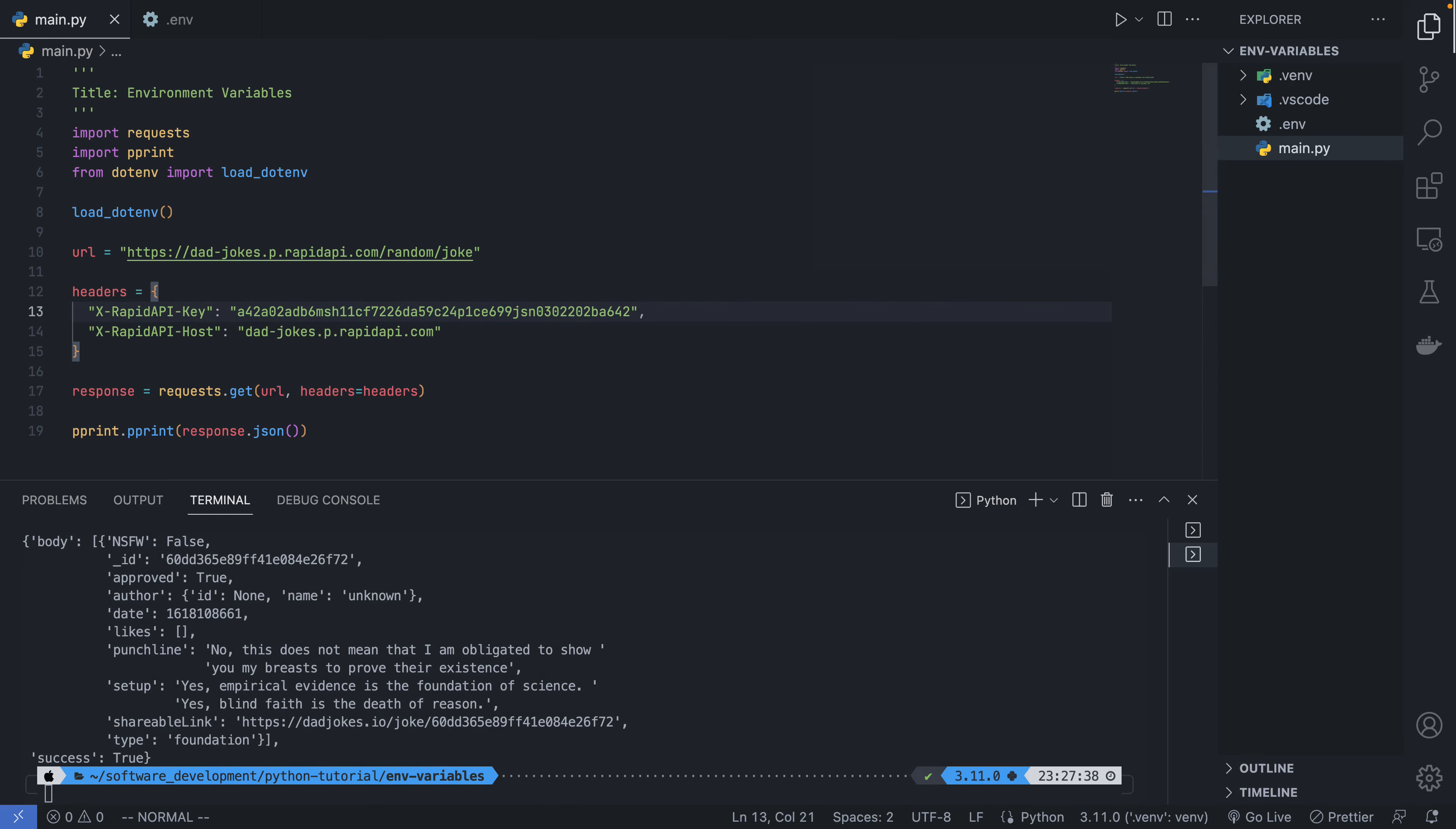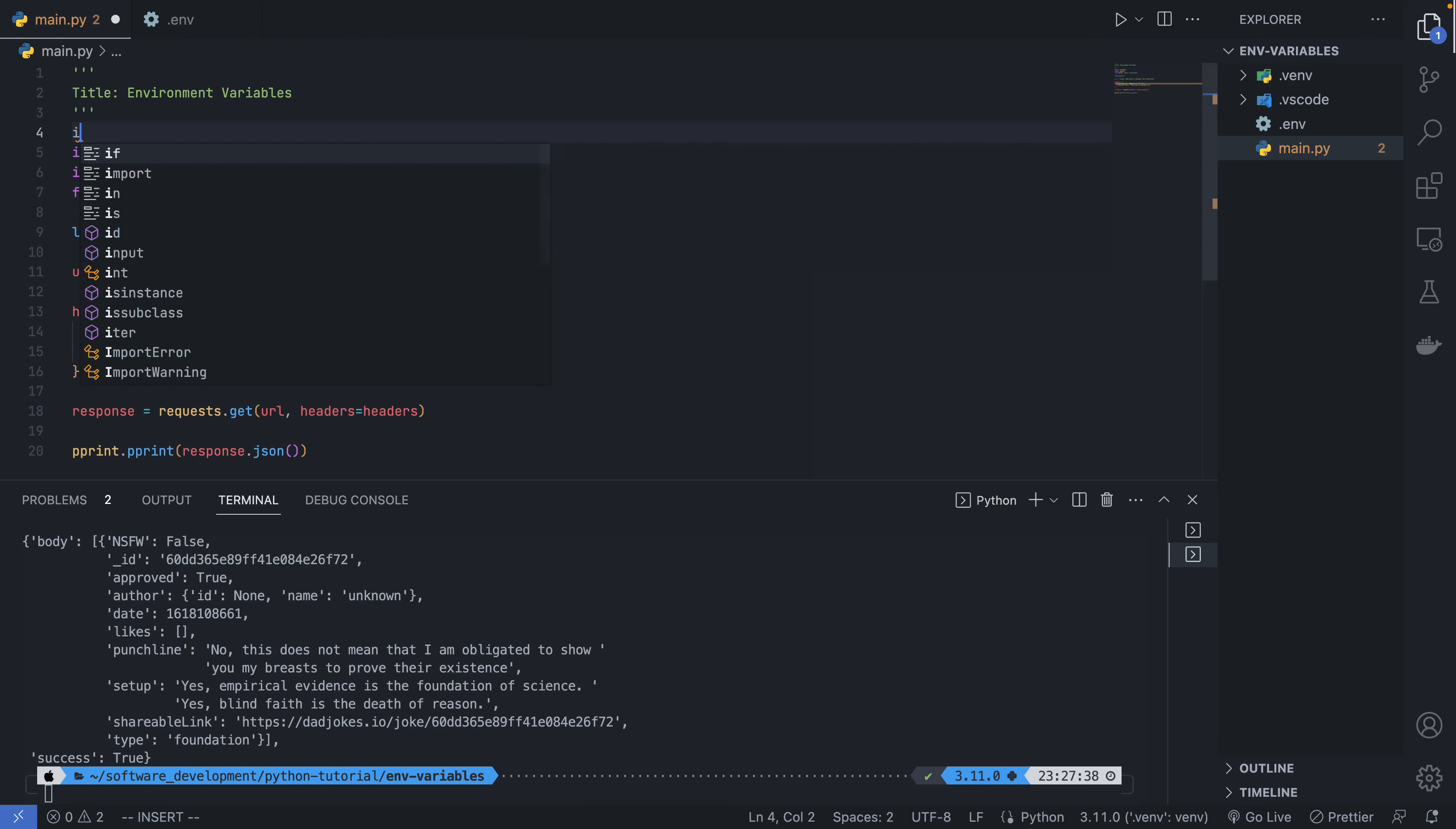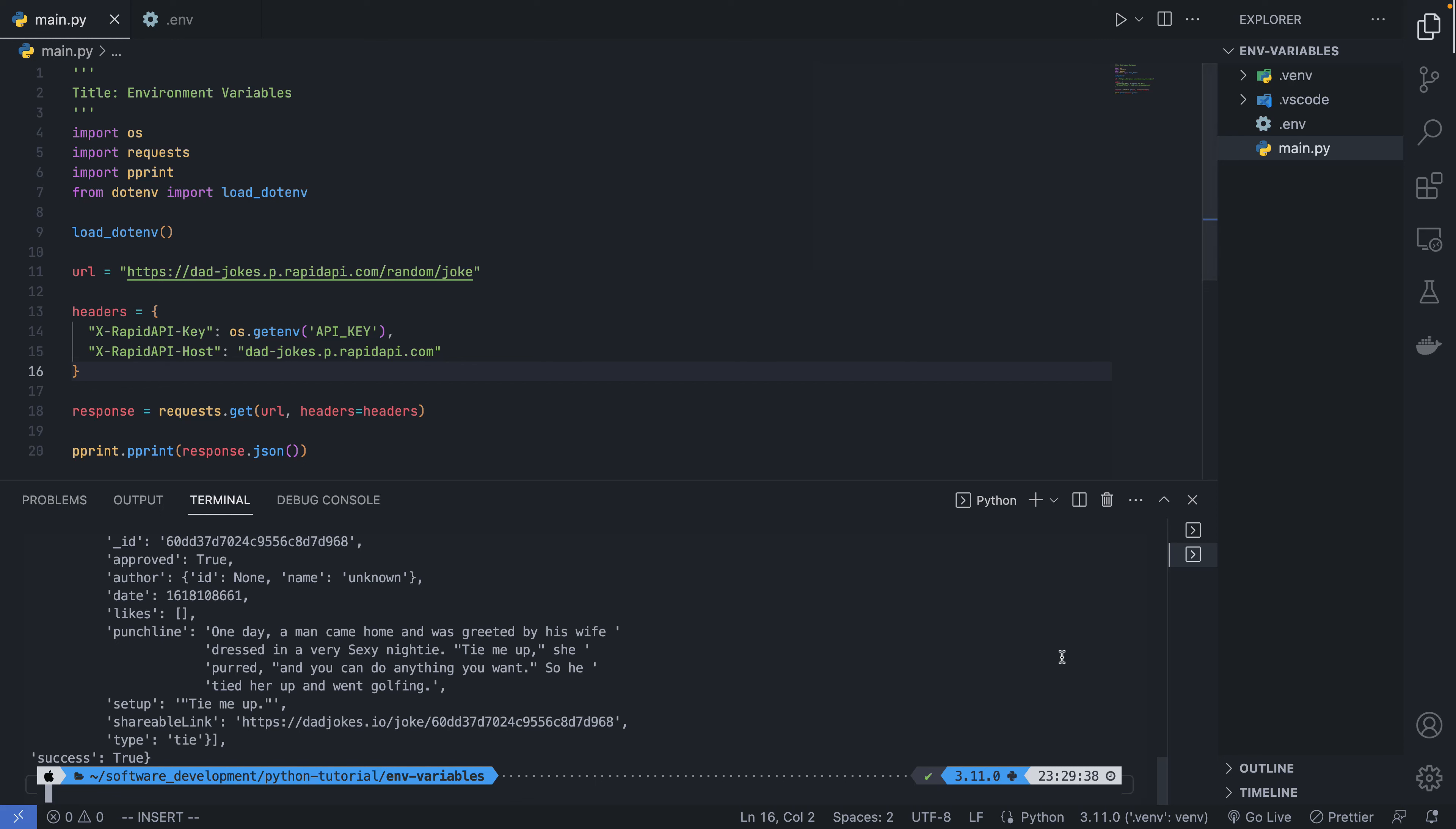Now I can get rid of this secret key here, and instead I'll say 'os.getenv', I'll say 'API_KEY'. I'll also import os right at the top. Now I'm going to clear my console and run the code again, and it should still work completely. You can see this is how we are able to secure our application and hide secrets.